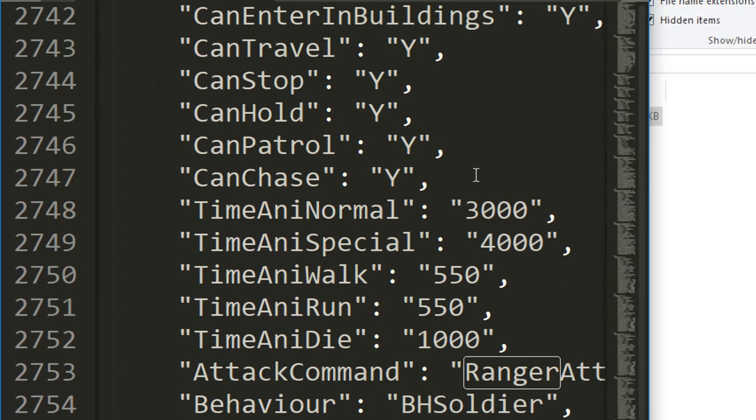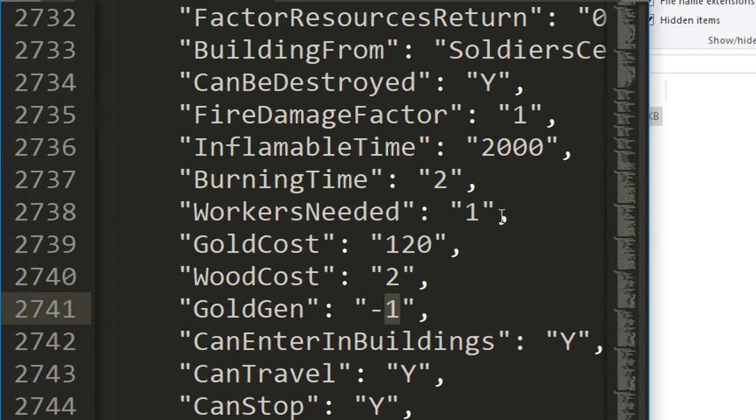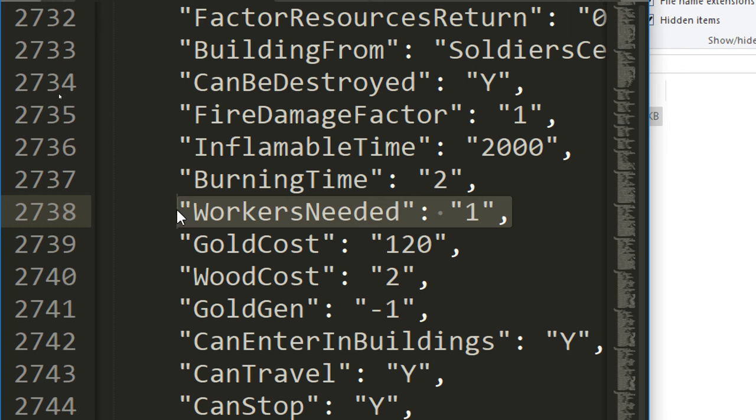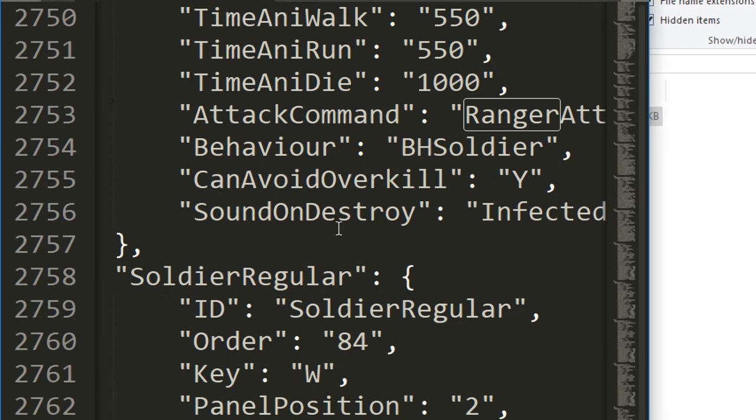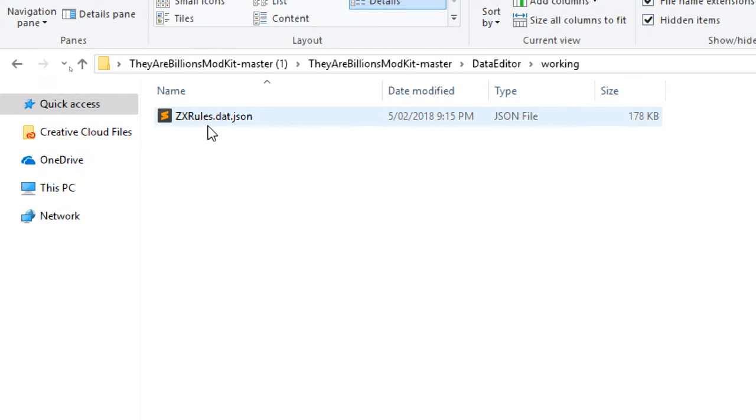Can enter buildings: yes, can travel: yes, can stop, can patrol, can chase. So you can change practically anything you're interested in here. If a property doesn't exist, you can literally just copy and paste it from somewhere else and stick it in here as long as you have the same format. That's roughly how you go about doing editing. So you save that, you save this file here.